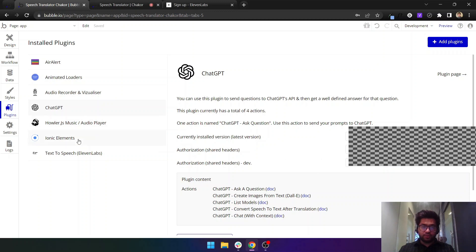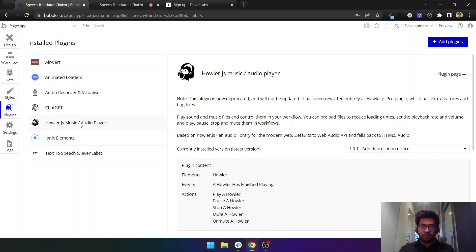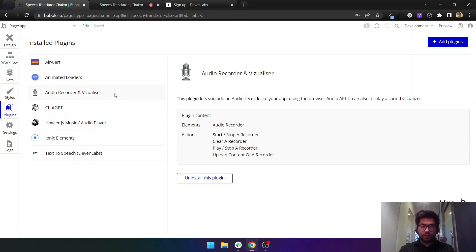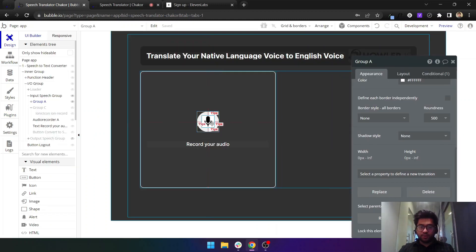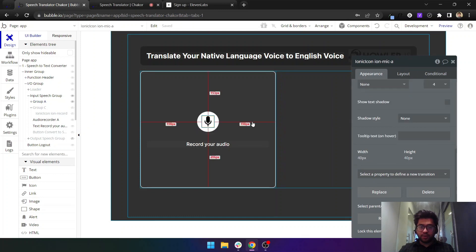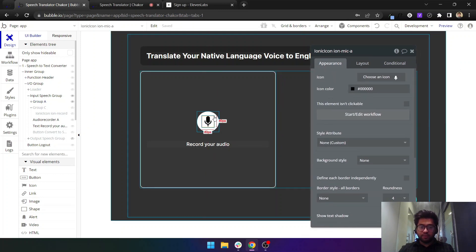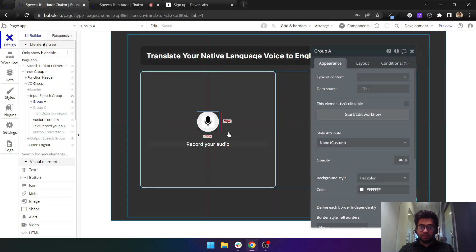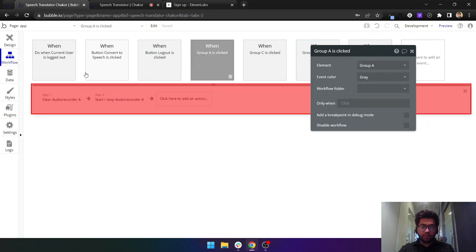In ChatGPT you need to have your authorizations here, you need to get your API keys. Then you have to use the Howler plugin to play the audio and you need the Audio Recorder plugin from Bubble to actually record the audio. Let's see how we have built this app on the front end. I have an element here which is just an icon and it's placed in a group.